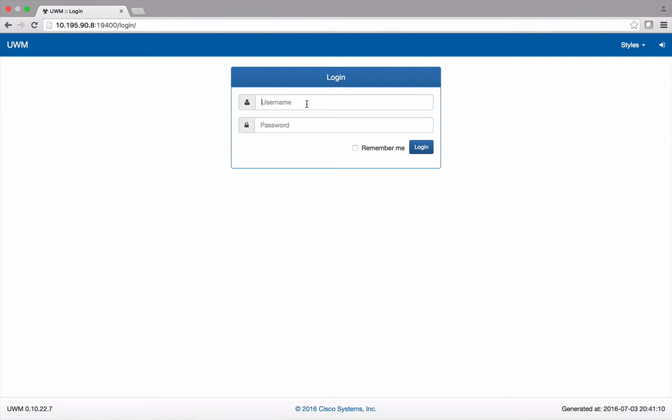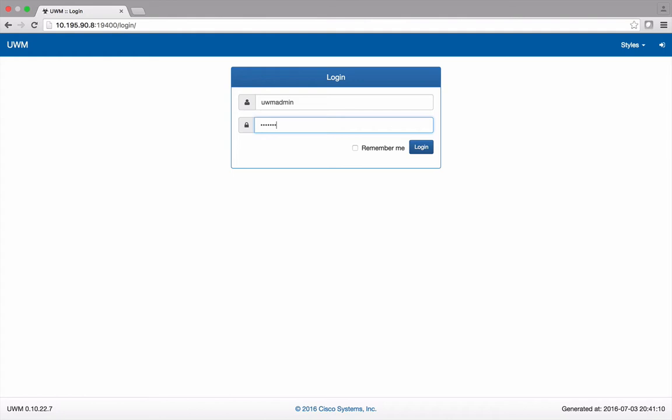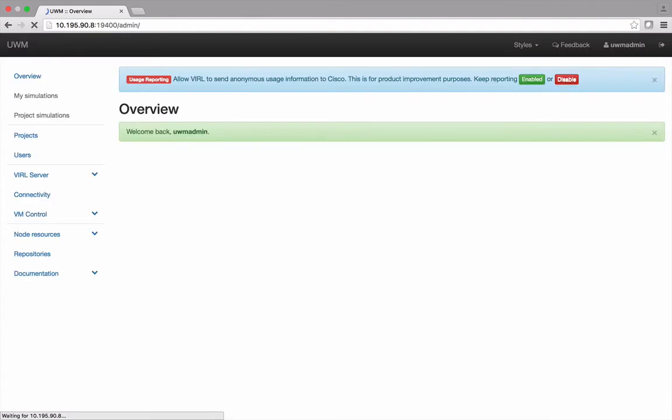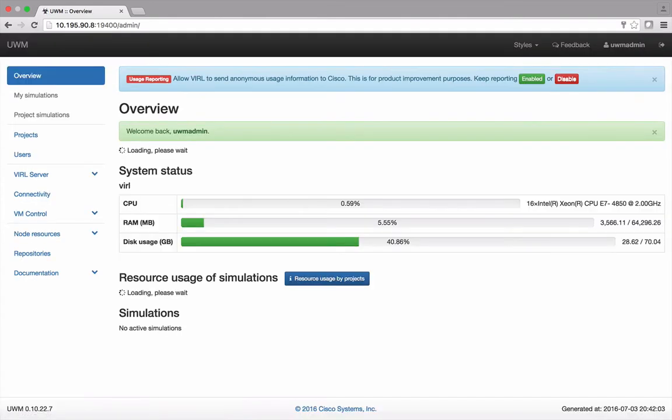Hi, in this video I'm going to demonstrate how to upgrade from Viral 1.0 to Viral 1.2. Start by logging into the User Workspace Manager web page. Here I'm using the default credentials UWM Admin and Password Password.